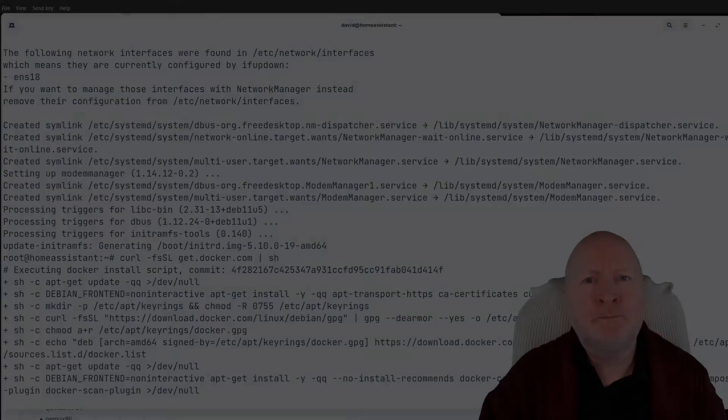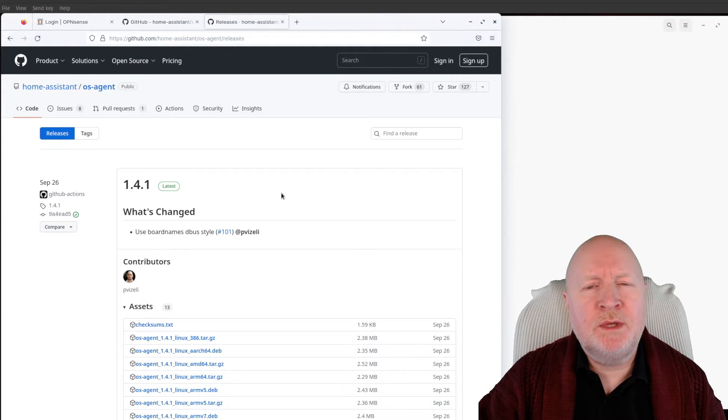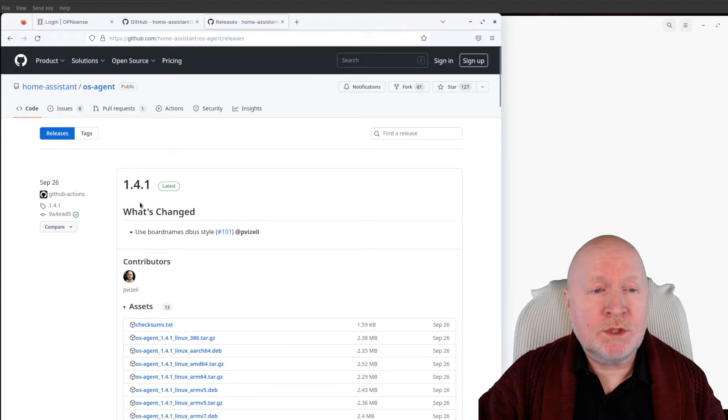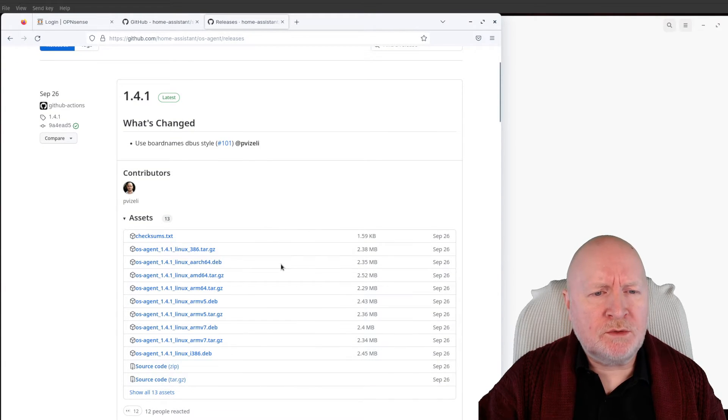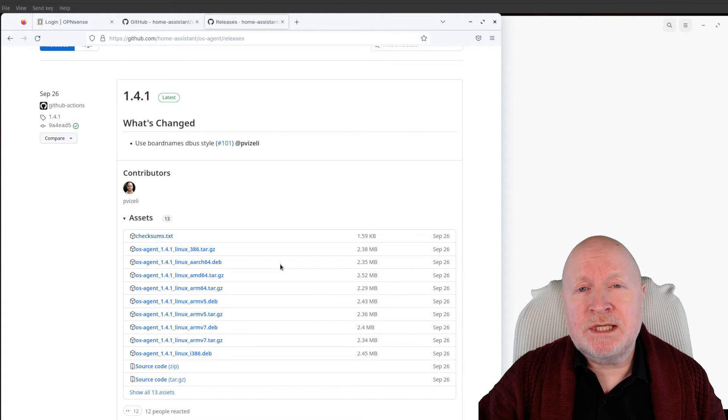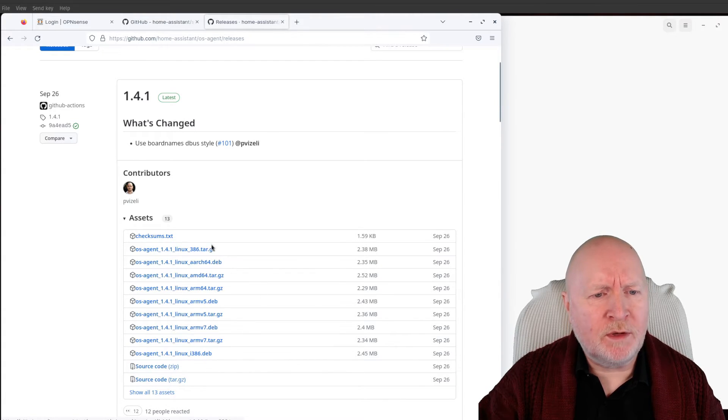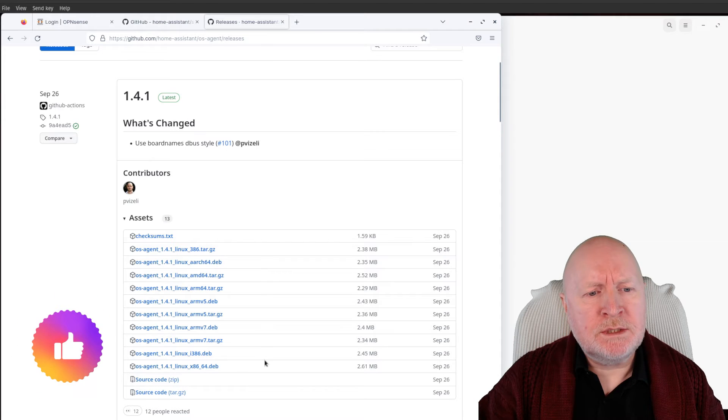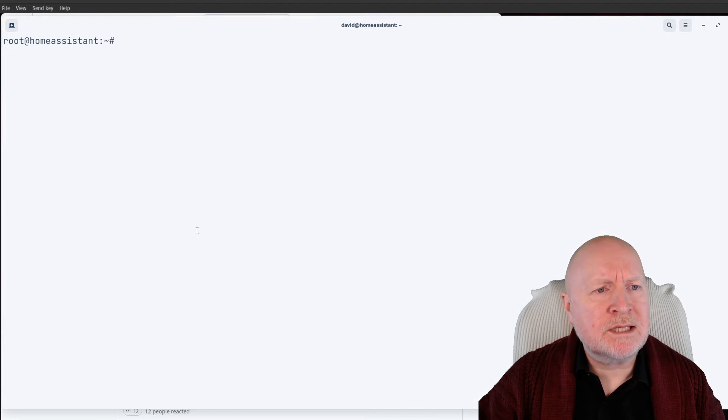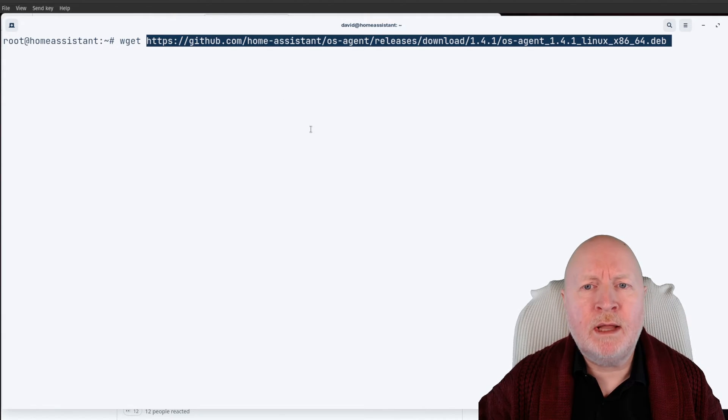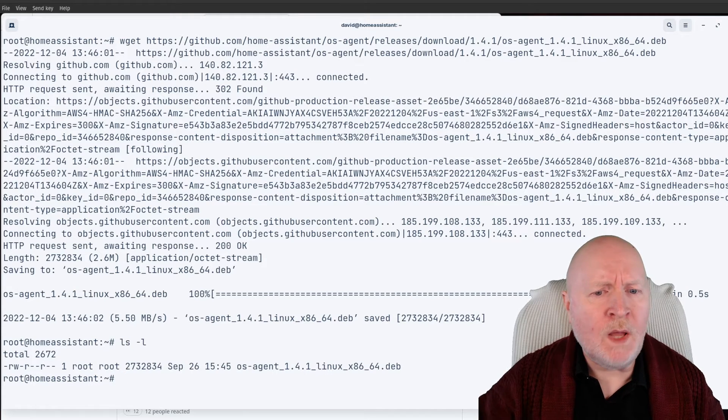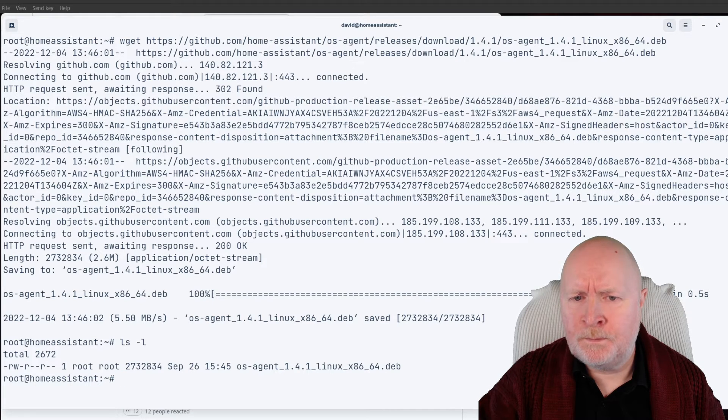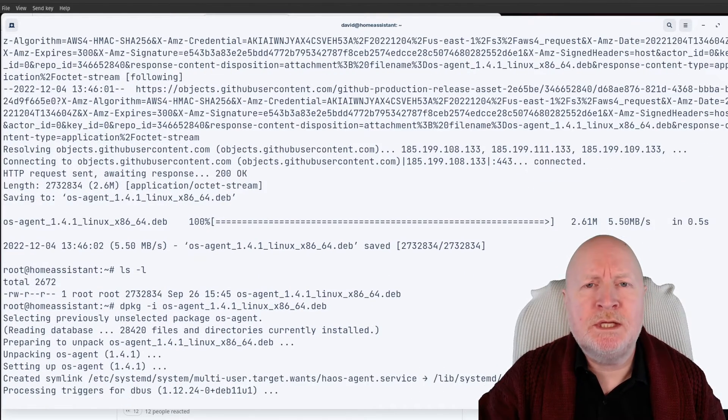The next thing we need to install is the OS Agent. I would suggest checking out this GitHub repository to make sure you've got the latest version. At the time of recording, it's version 1.4.1. We need to download the Debian package for our computer. Which file you want depends on the processor you're using. In my case, it's a typical 64-bit Intel or AMD processor. To make life easier, I'm going to right-click over that link, select copy link, go back to my SSH session, type wget, paste that URL in, hit return, and it's downloaded the file. Next I need to use the package manager to install that. I'll paste that command in, hit return, and it installs the OS Agent.